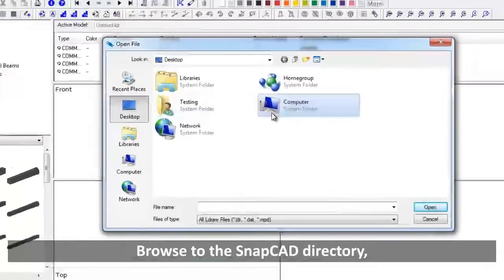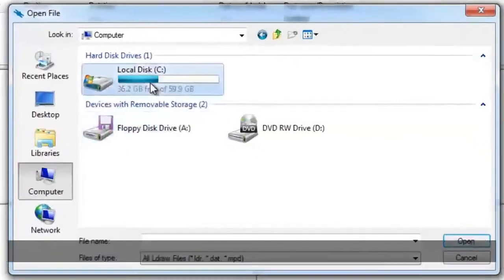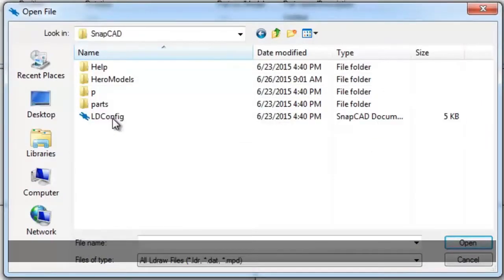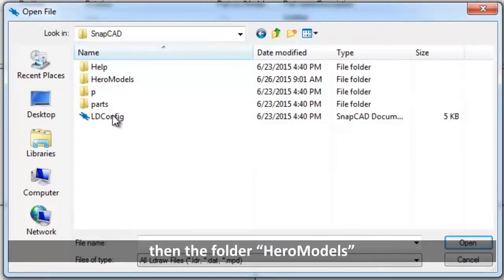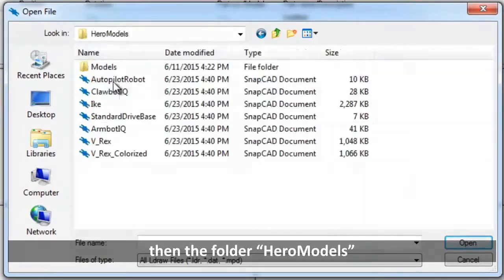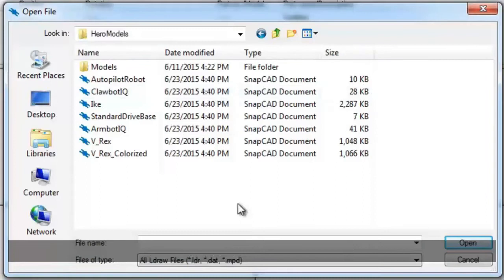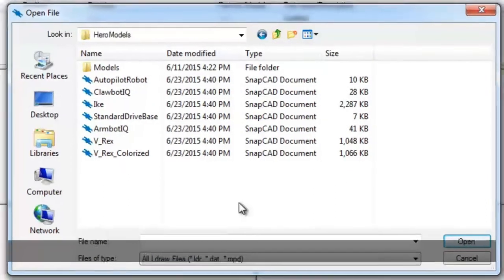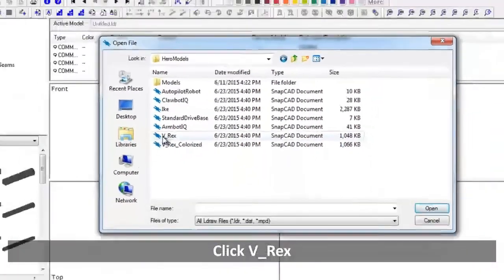Browse to the SnapCAD directory, then the folder Hero Models. All of the VEX IQ Hero Models have been included within SnapCAD. Click VREX.